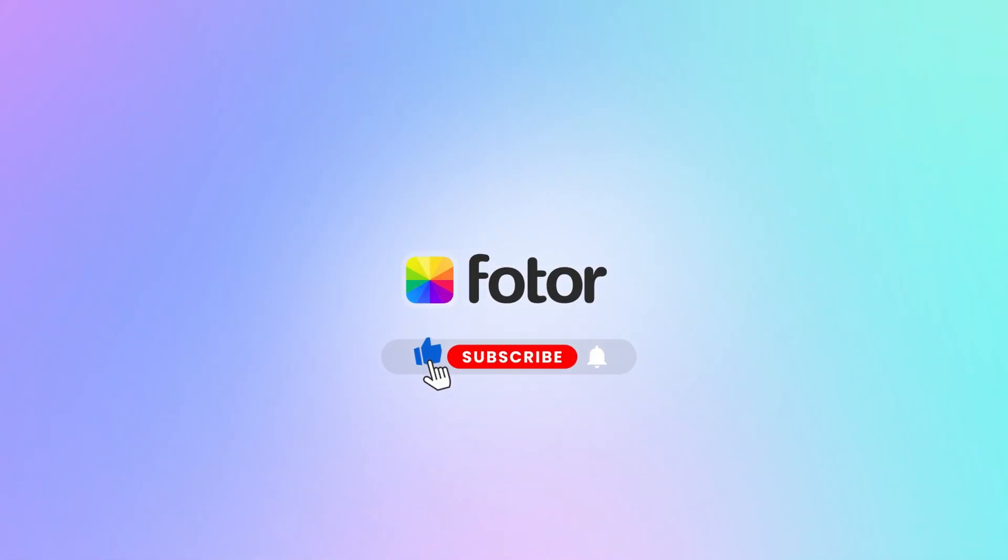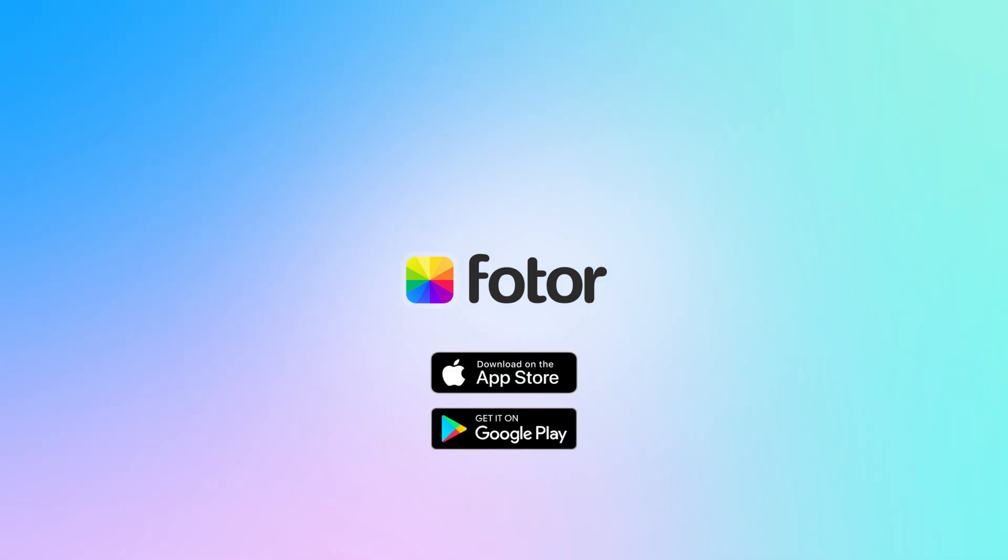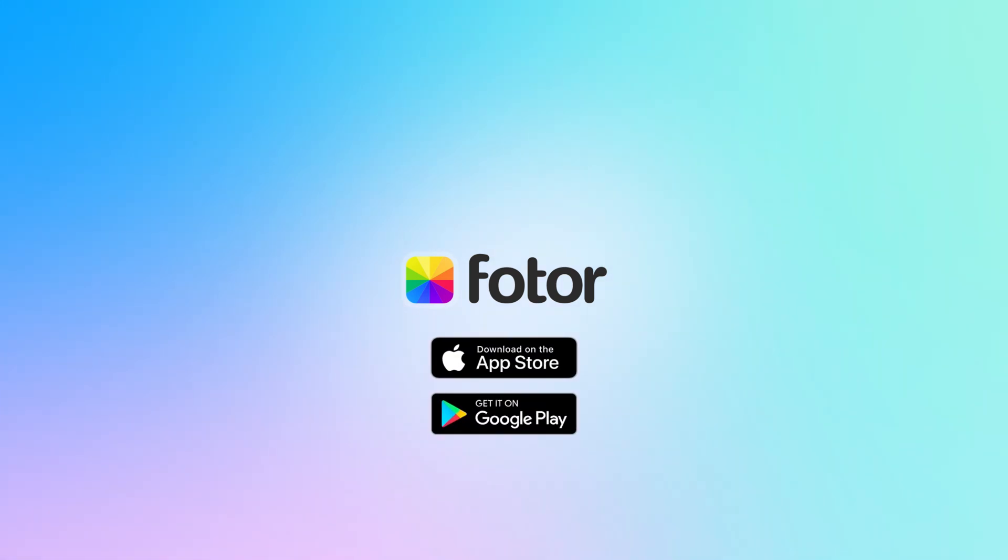Thanks for watching. If you enjoyed this tutorial, make sure to give it a thumbs up and subscribe for more easy digital art tips. See you in the next video.